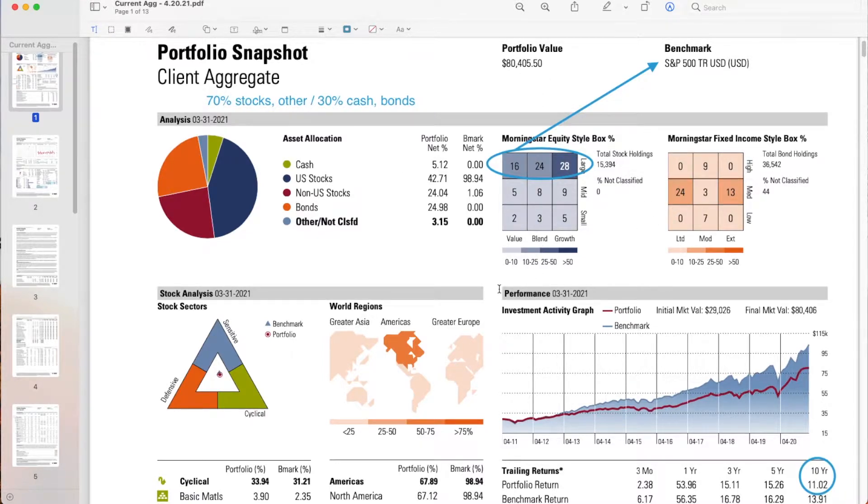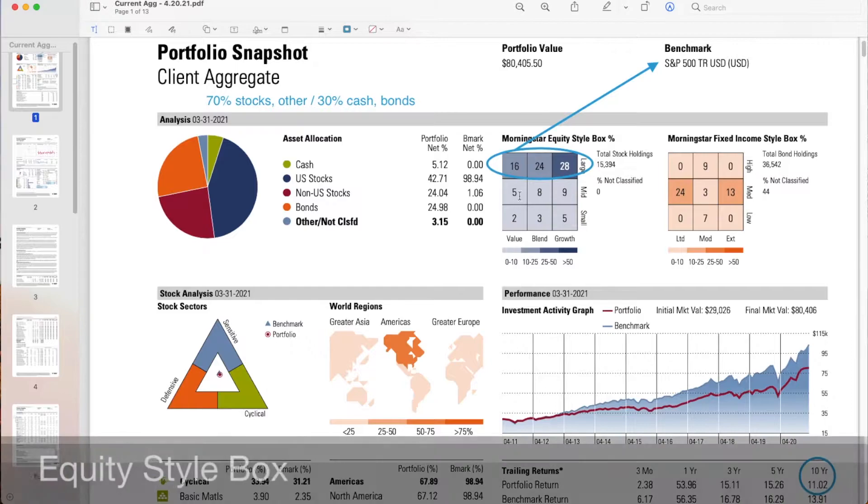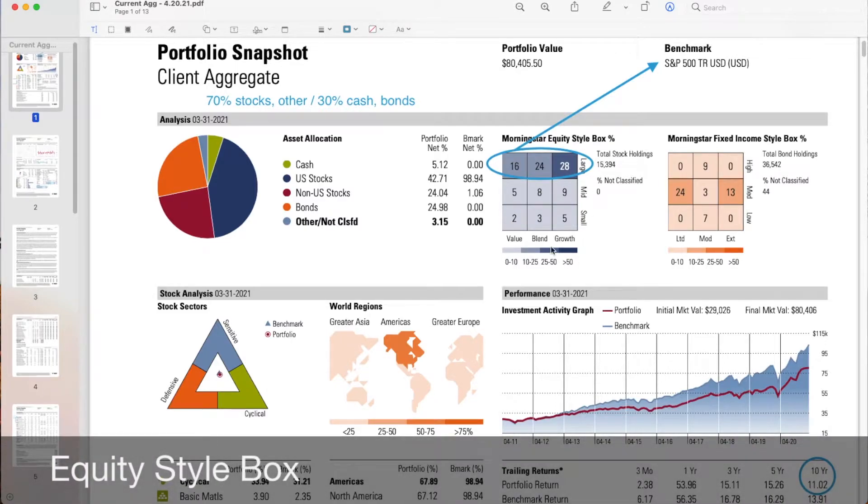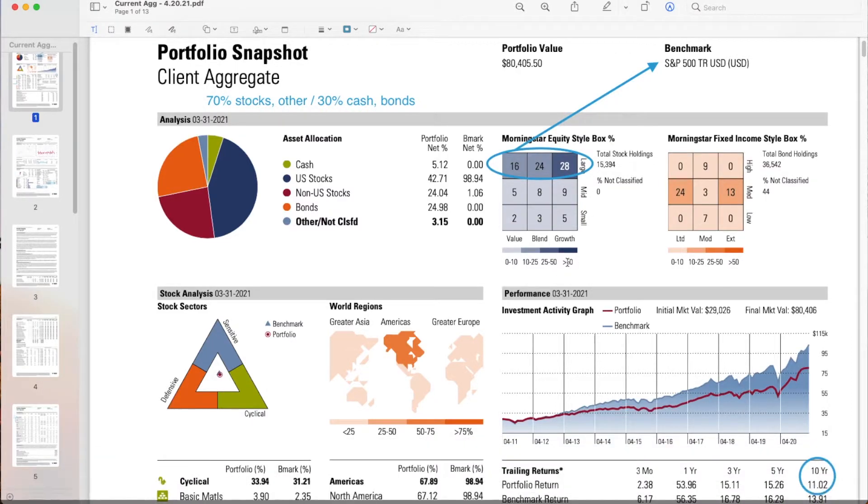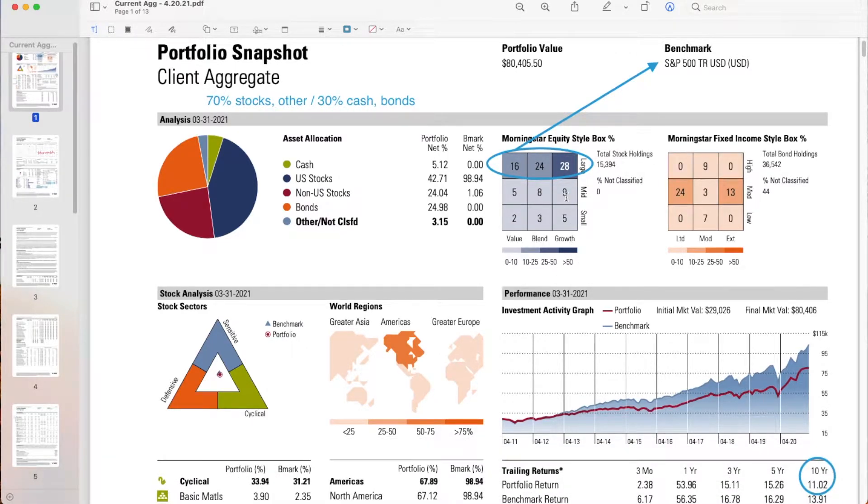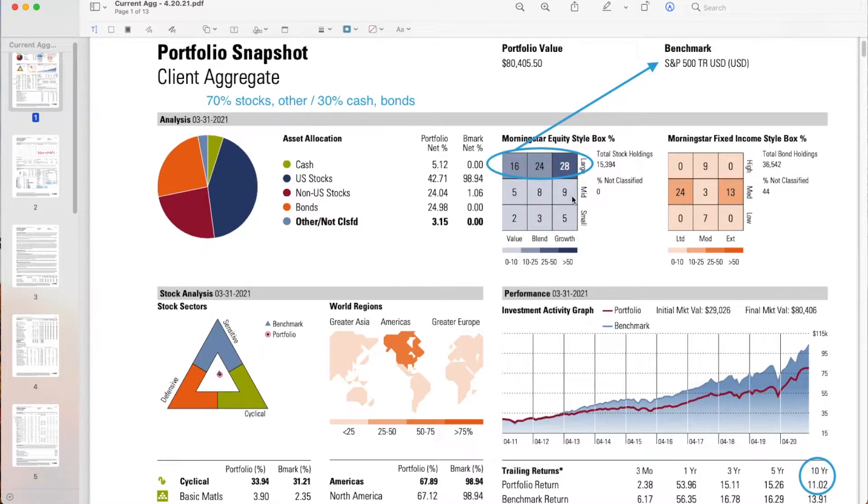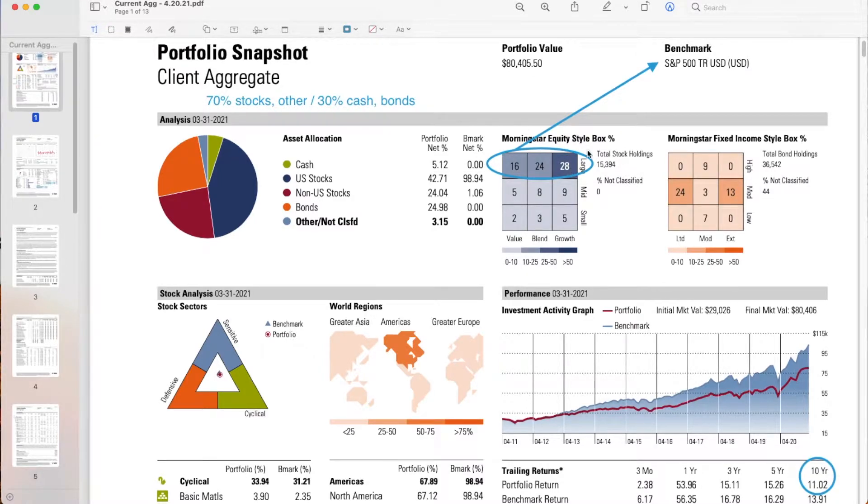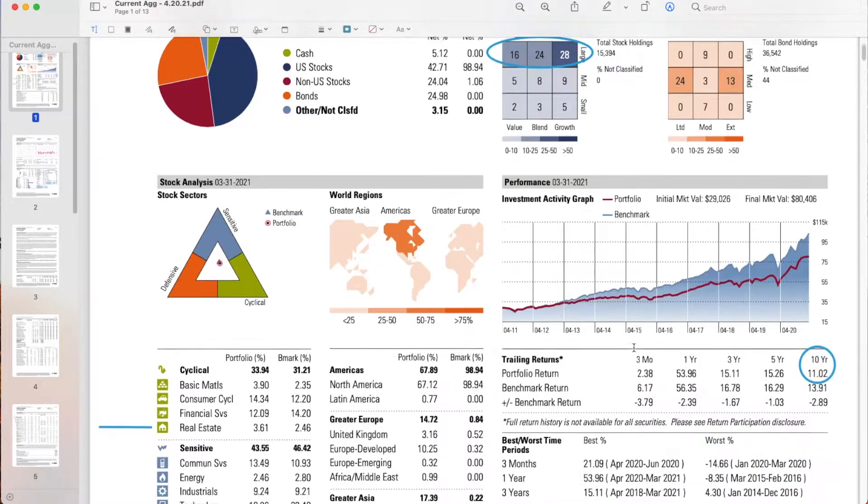I want to take a look at what's called the equity style box. This tells us the categories of small, mid, and large cap that make up the portfolio. You can see this is pretty well diversified, obviously expected to be the bulk in large cap. Therefore we're using S&P 500 as a benchmark.